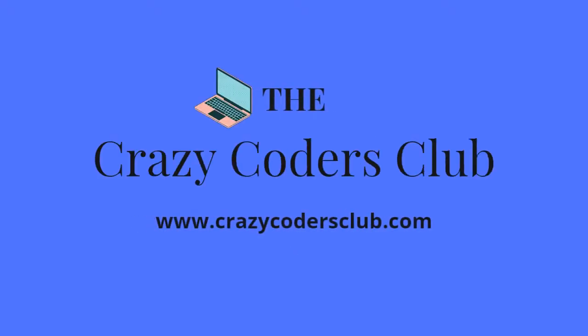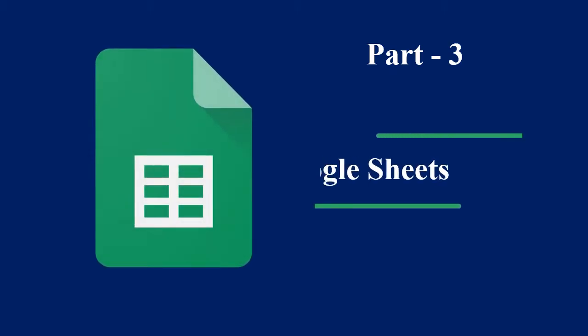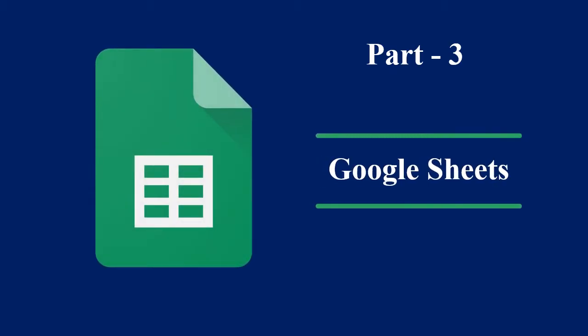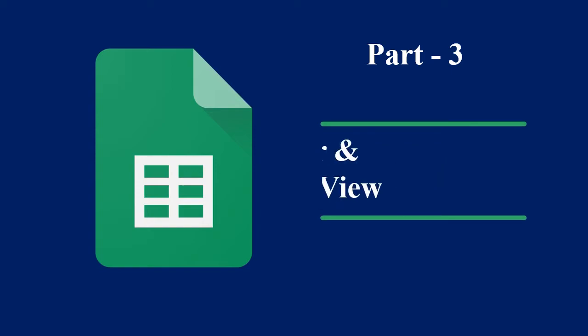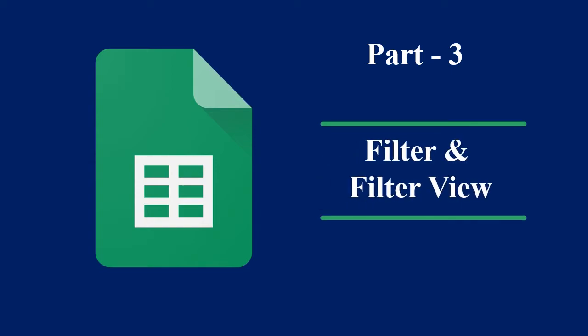Hello and welcome to the Crazy Coders Club. In this episode, I am going to teach you how to use the filter and filter view options in Google Sheets to analyze the data better and also to save time.